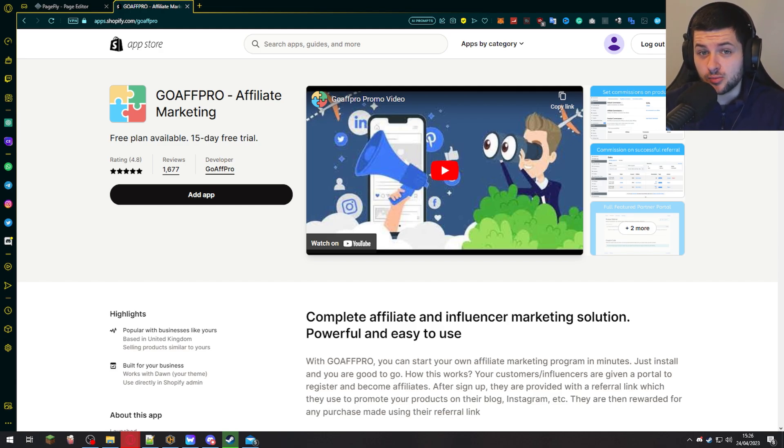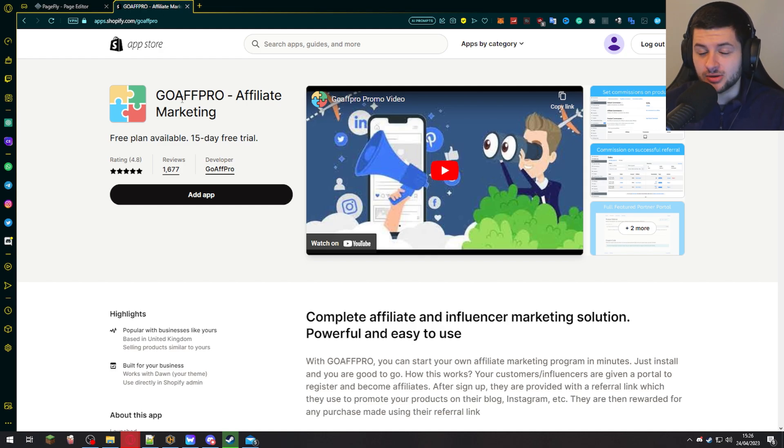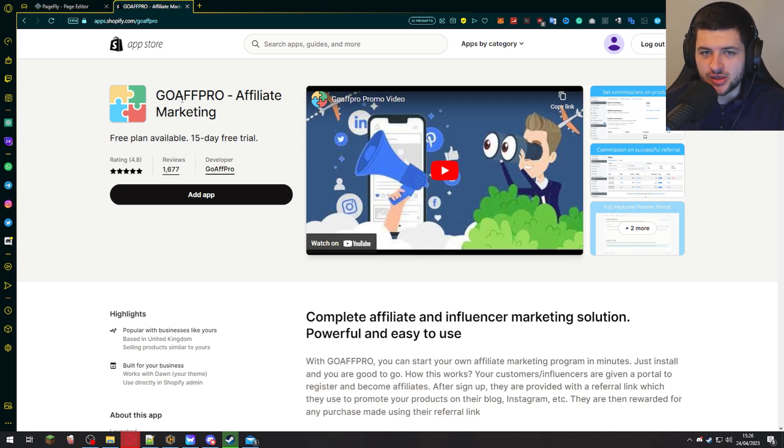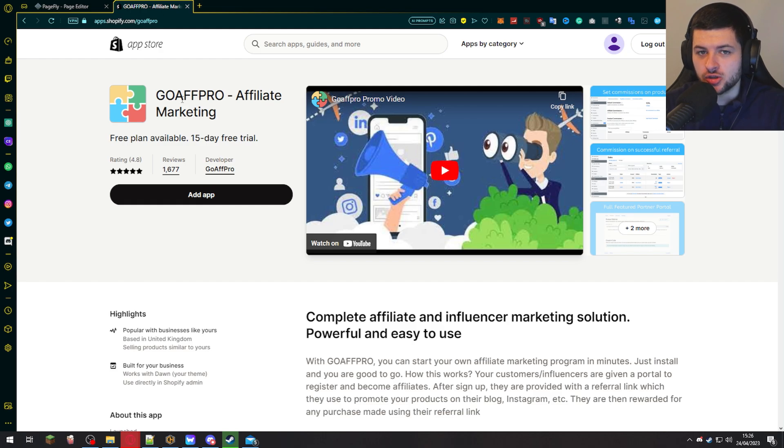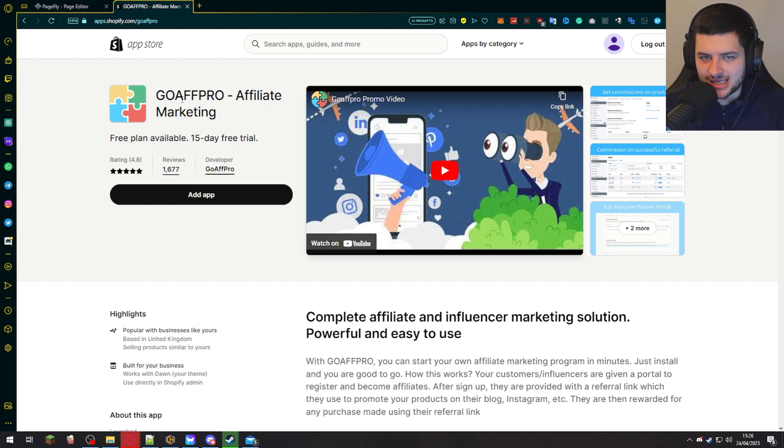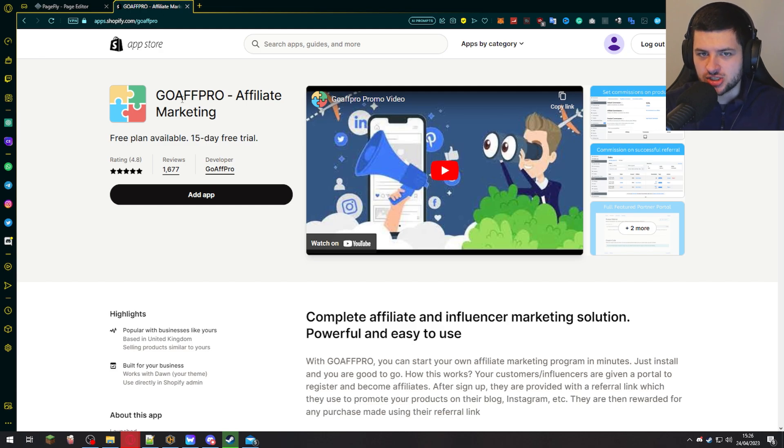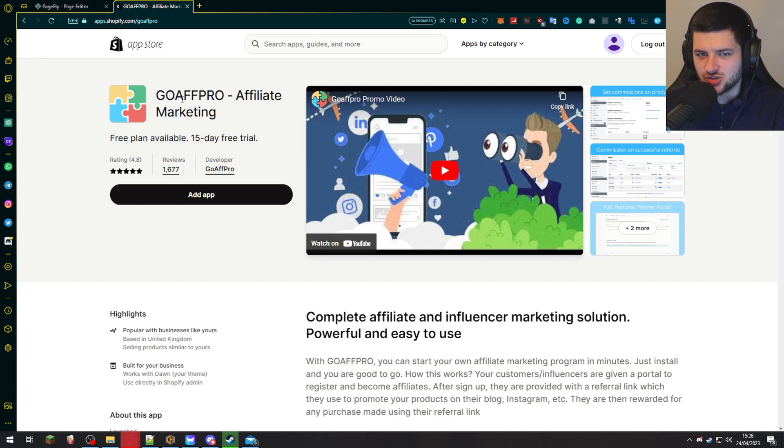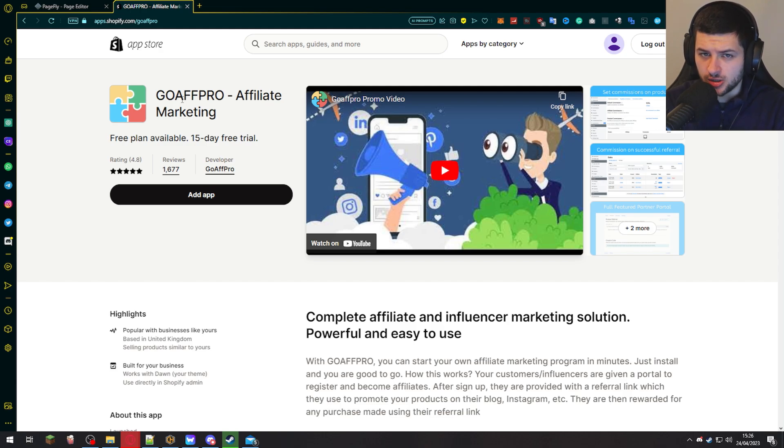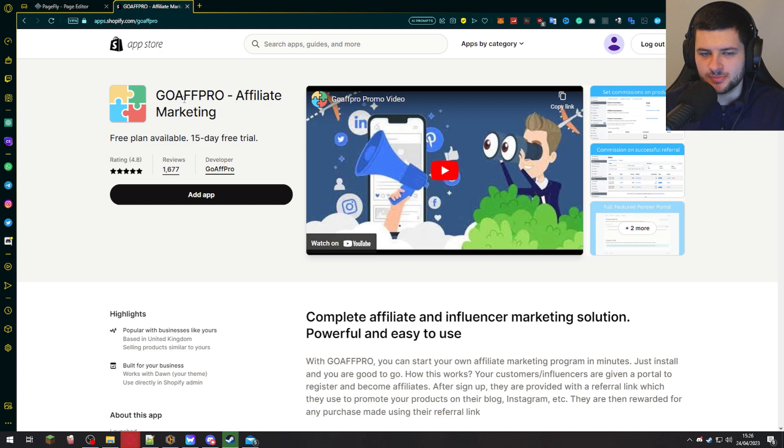Well, we can do that with this app today called GoAff Pro. And I'm going to show you exactly how to set up your own affiliate marketing program to then create your own affiliates to market your brand entirely for you. And you're going to give them a percentage from each sale as an incentive to keep marketing your business completely free. This is going to save you money on ads and it's also going to be another one of the things in your arsenal to market your brand and actually grow your business and build up brand integrity.